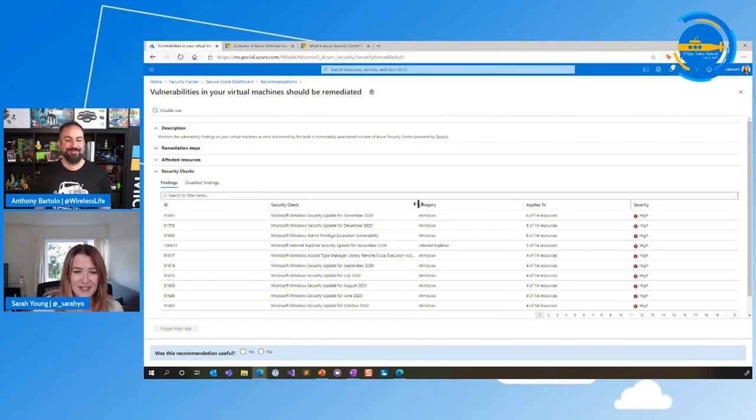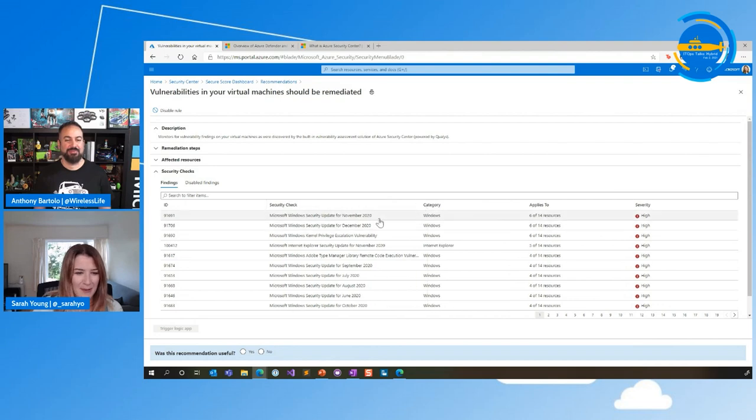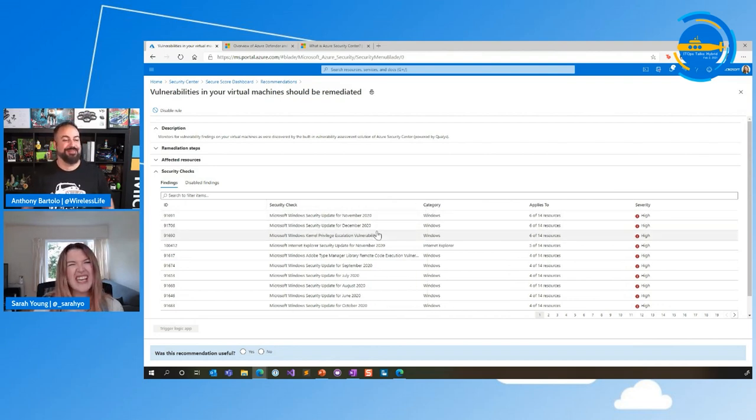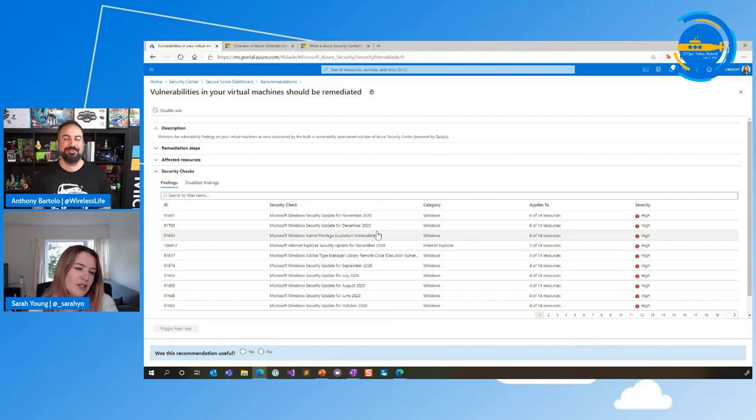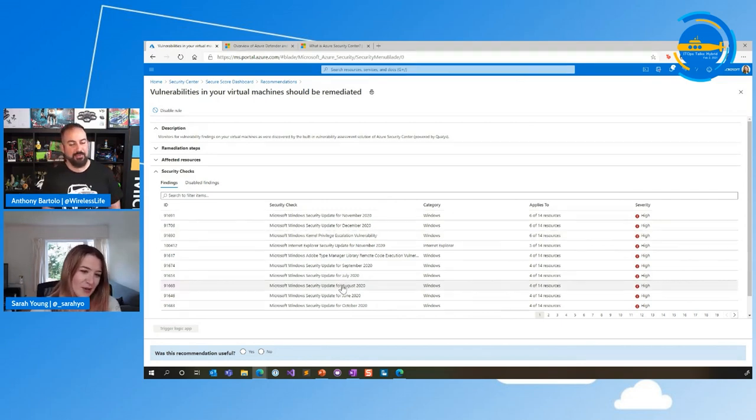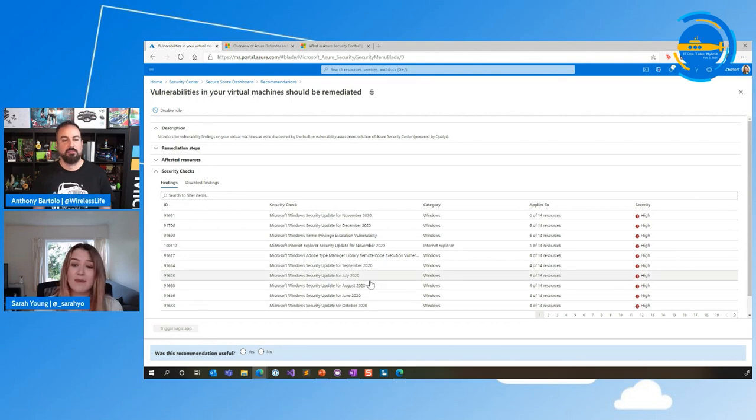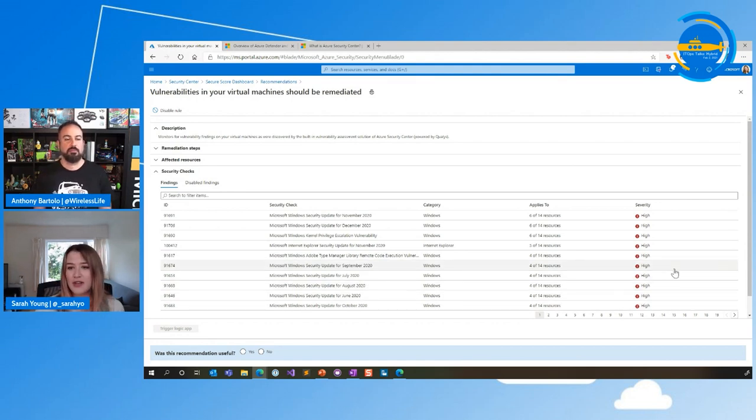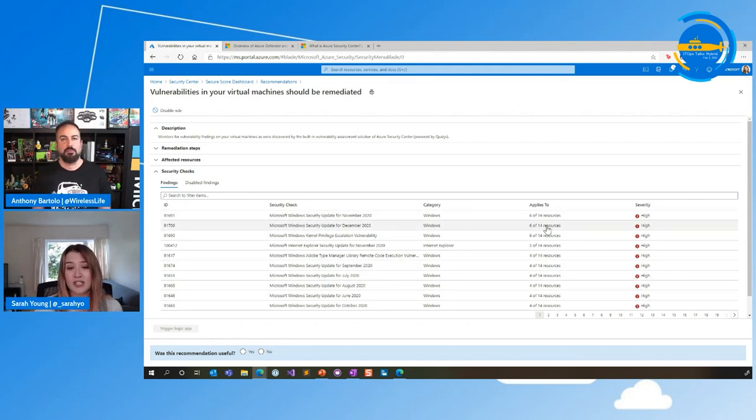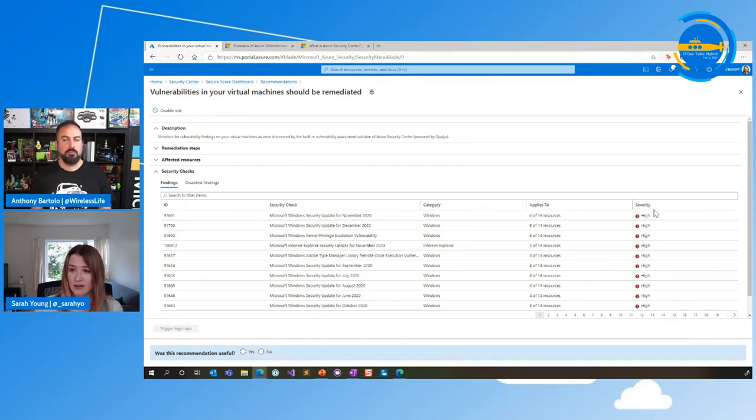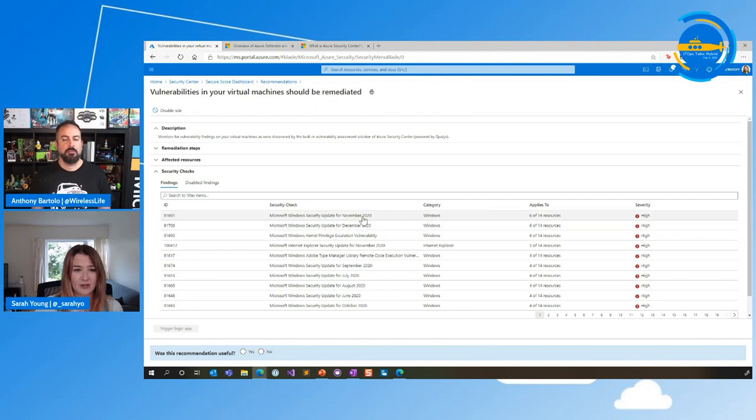So you can see here, six of the 14 virtual machines in this subscription, they don't have the Windows security update for November 2020. They also don't have the Windows security update for December 2020. Oh, wow. Yeah, don't judge our demo environment. Well, it's something like that so that you can show it, right? It is supposed to be like this. Look, basically, there's quite a lot of Windows security updates missing on here. You can see that we tell you how many resources are affected by this. There's also an Internet Explorer update there too, and we've also given it a severity as well.